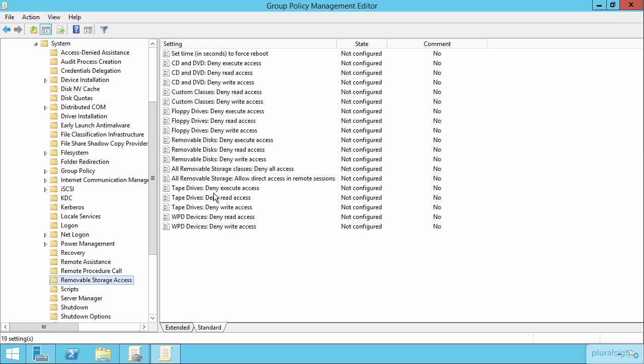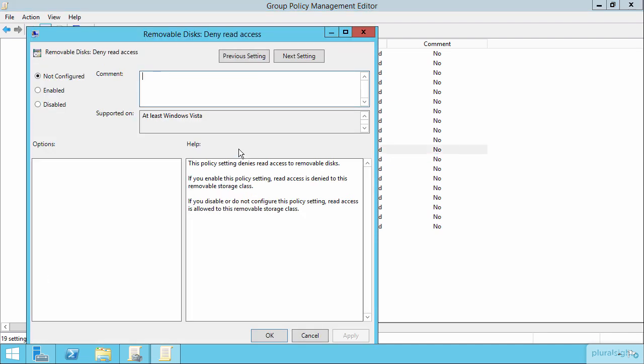It is in this location where you can, for example, with removable disks, deny read and write access. So if you're worried about your users coming in with USB thumb drives and plugging them in and sucking out all that important data, you can simply deny the ability to read those drives or write to those drives to protect yourself.